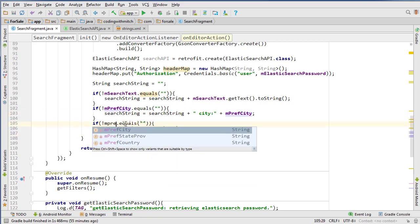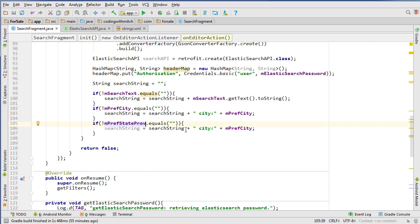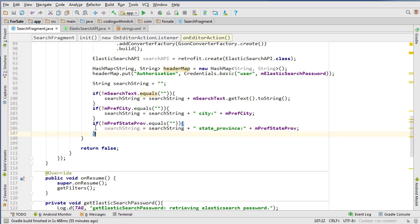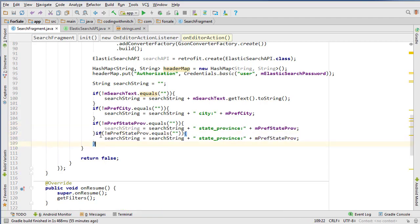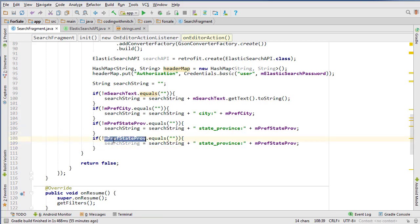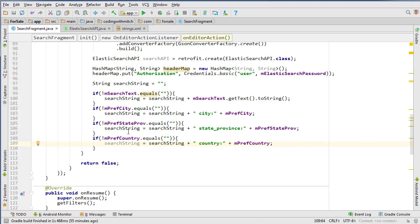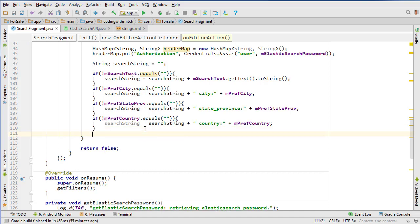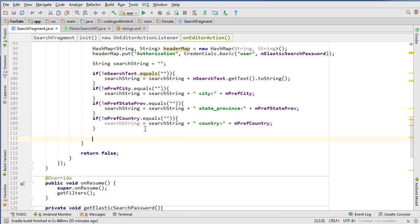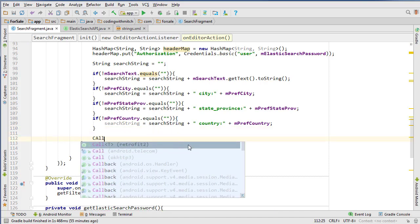Now we'll do the preferred state/province — change this to state_province — and then the last one is going to be the country. Copy that, change this to preferred country, and change the field to country. That will create our complete search string.